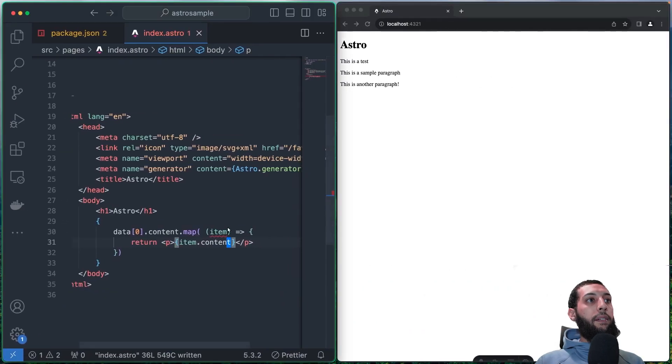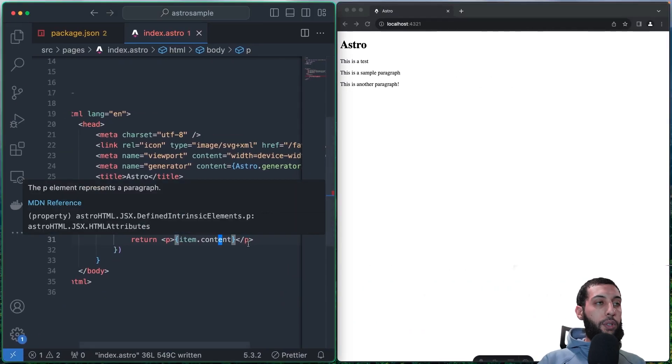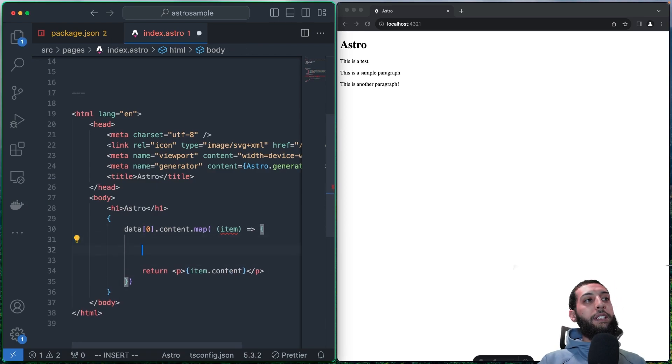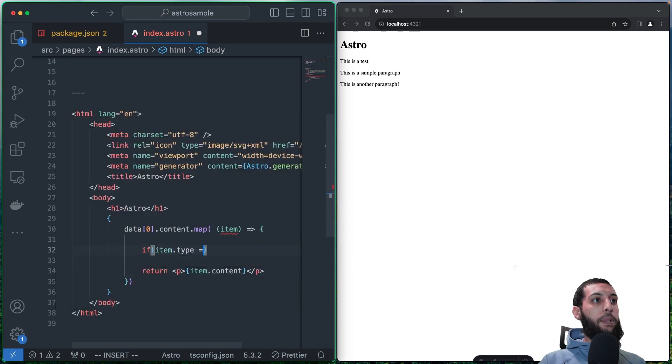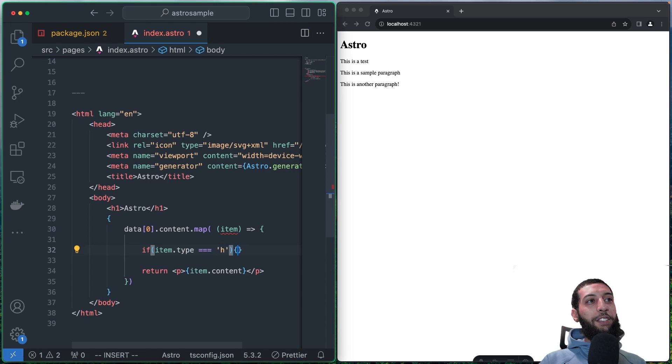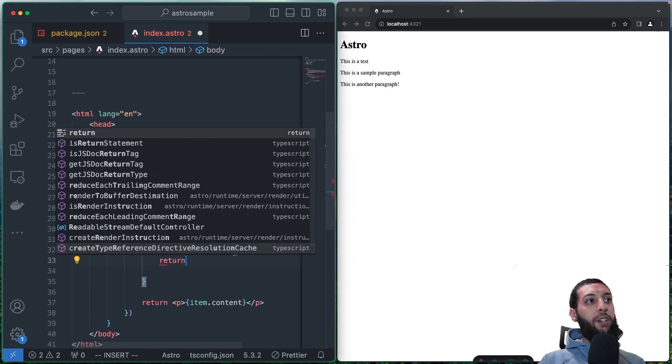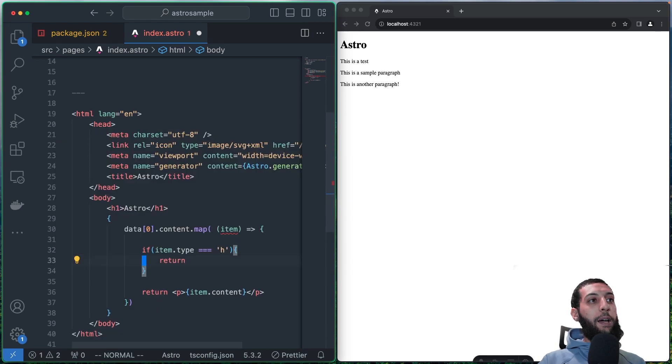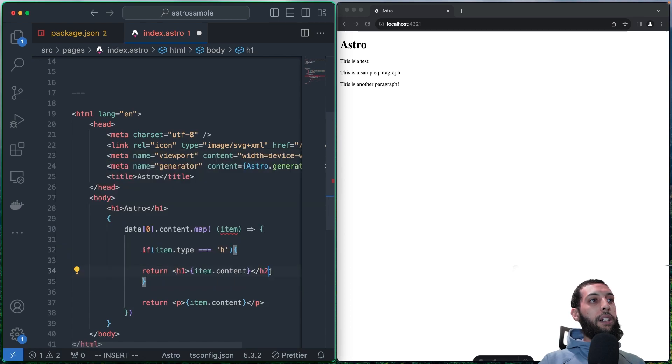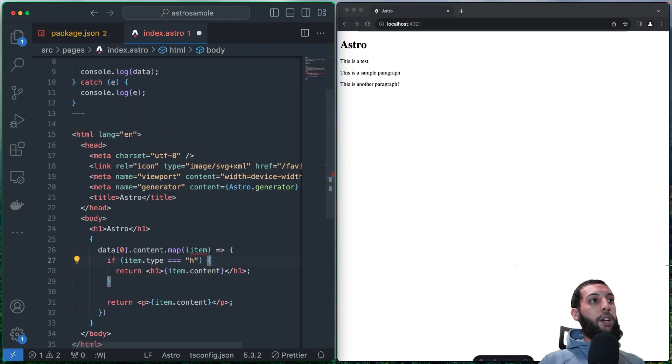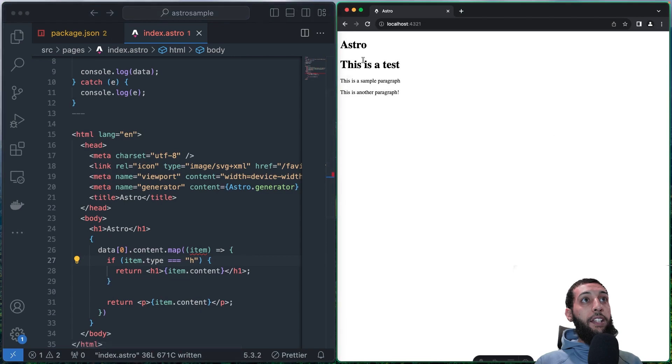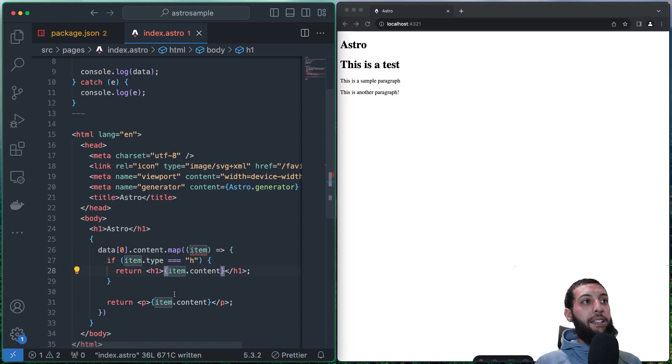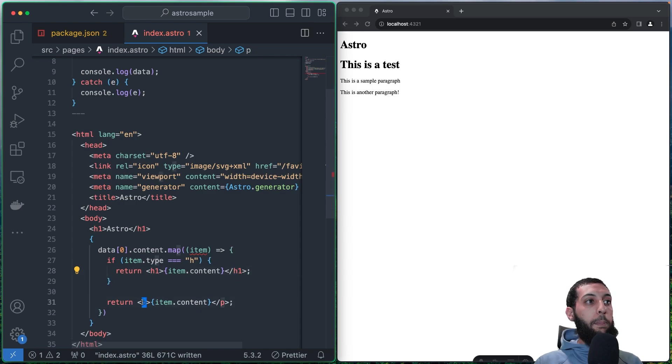So, and here we have a few different types, but what we want to do is, for example, if item.type is equal heading, yes, in JavaScript, TypeScript, you use three equals to be sure that the content and the type is correct. So what we want to do is to do something like this. So we are able to return a heading when we have, when the type is H, we want to return this type of content, H1, a tag H1, if not a P tag.